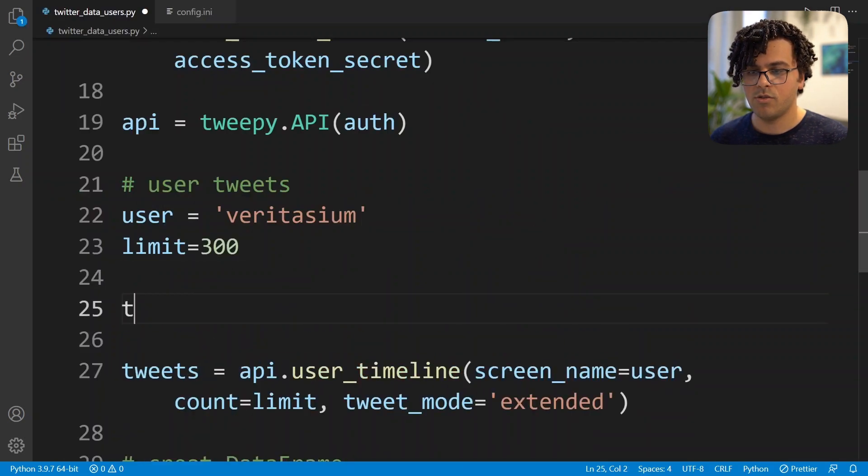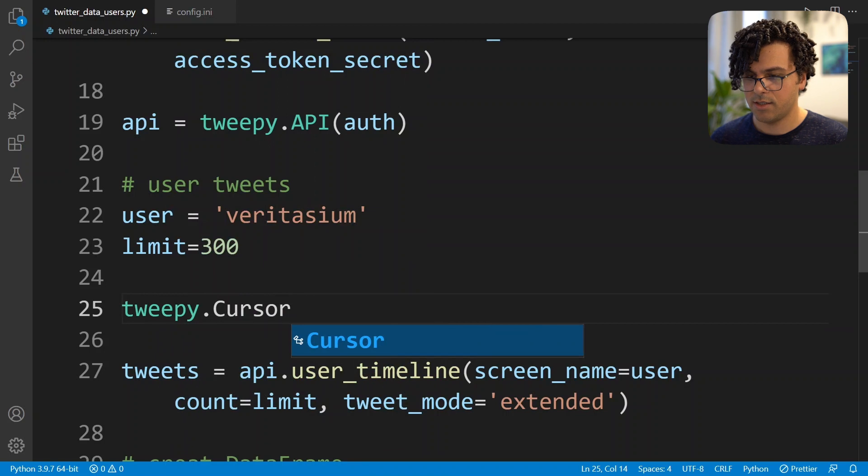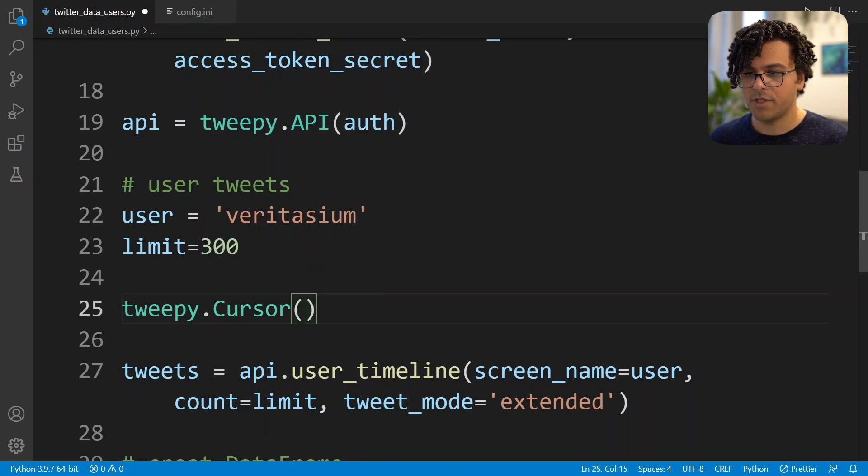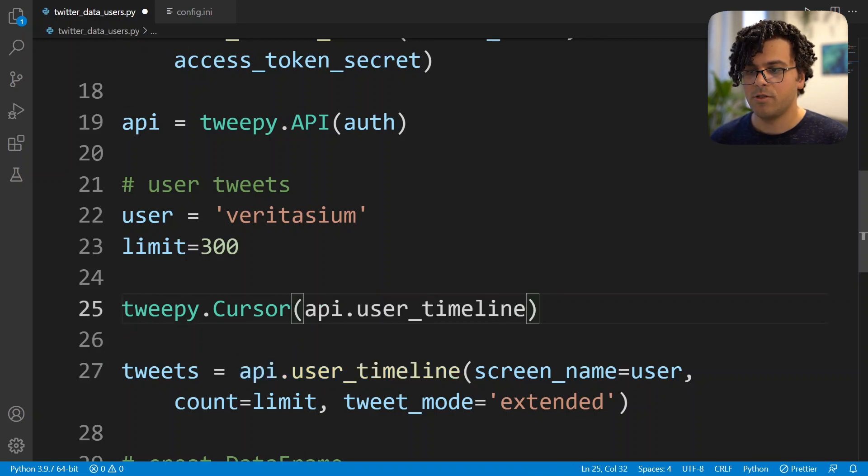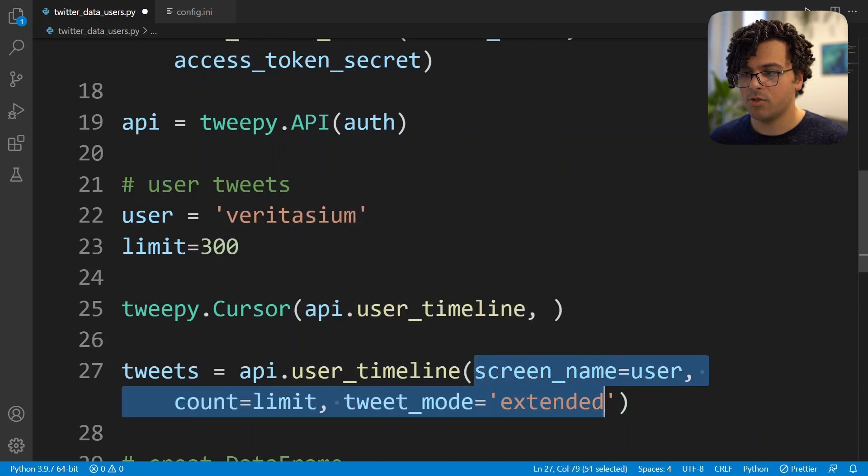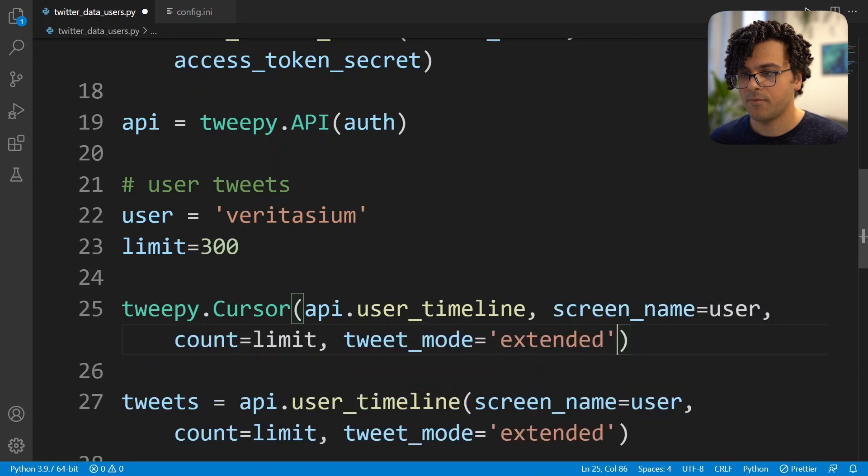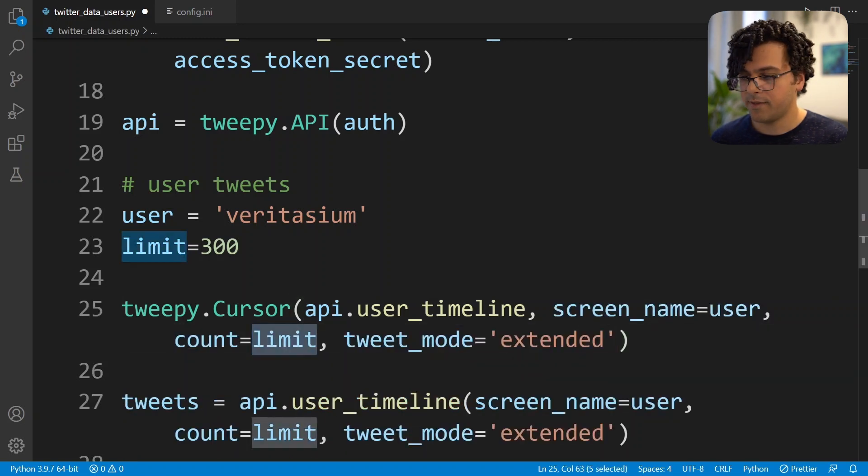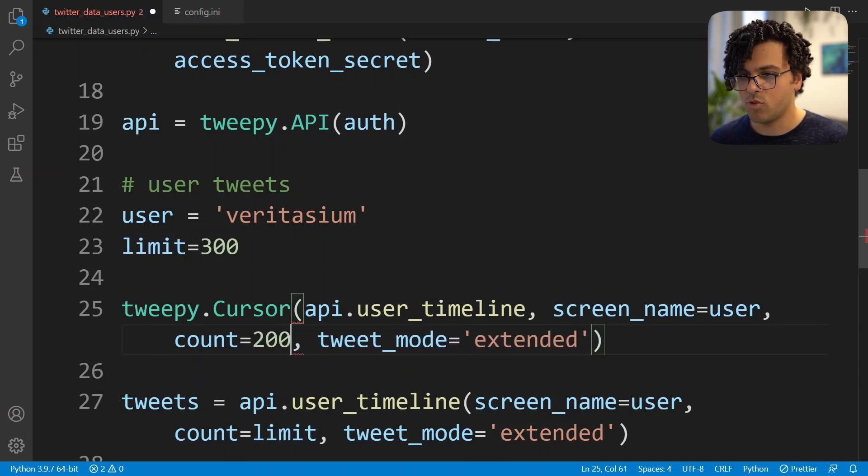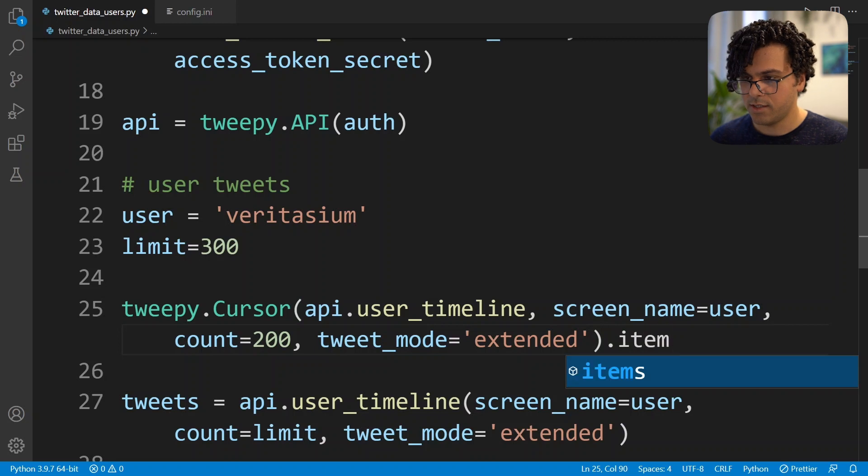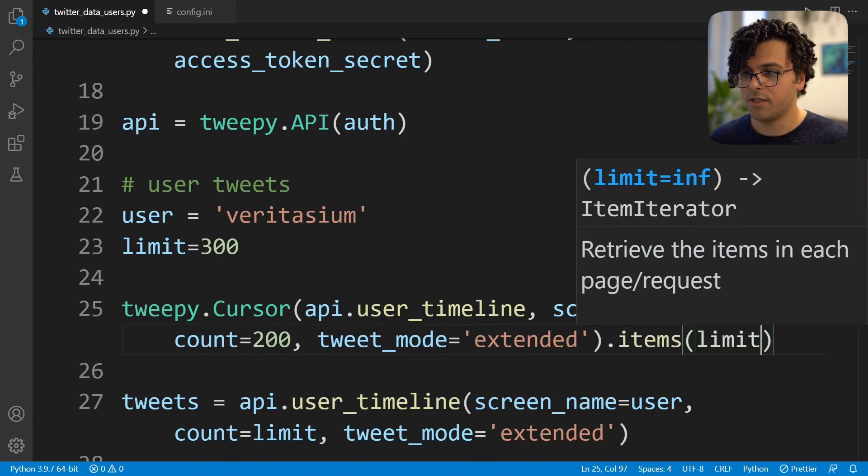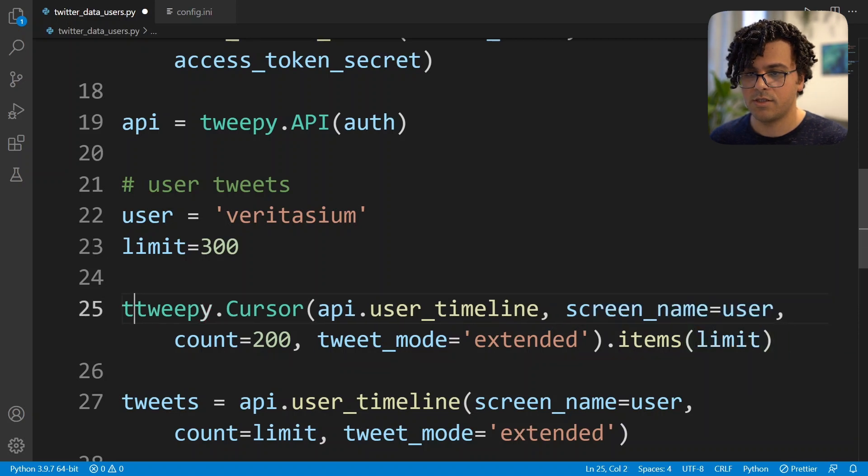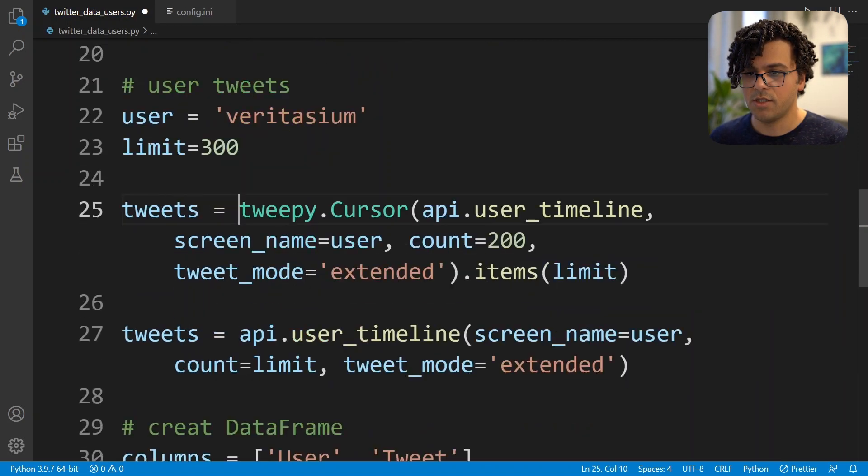To solve this problem we can use the tweepy.Cursor class. So we pass here the method that we want to run, which is our user_timeline method, and also pass all the keywords. So instead of count equal to limit I put it to the maximum number that we can have which is 200. And then we set items and pass here the limit number. Now I save the results into the tweets variable and comment the previous code.